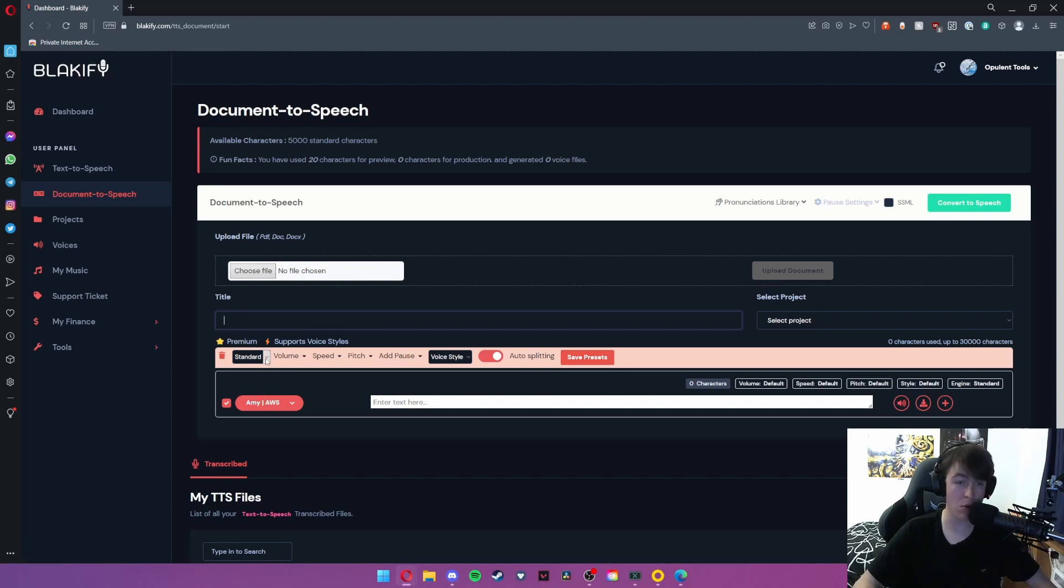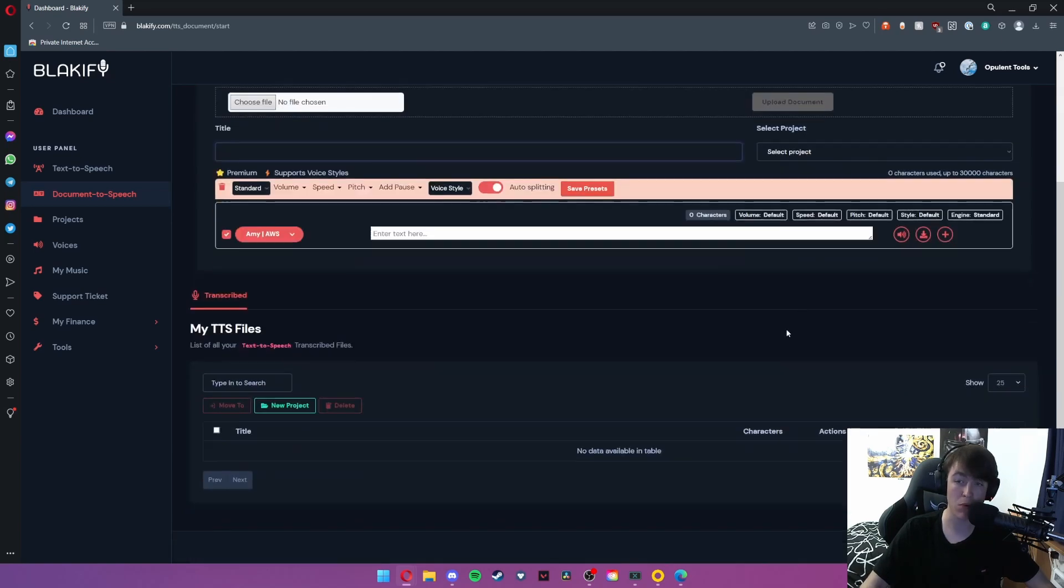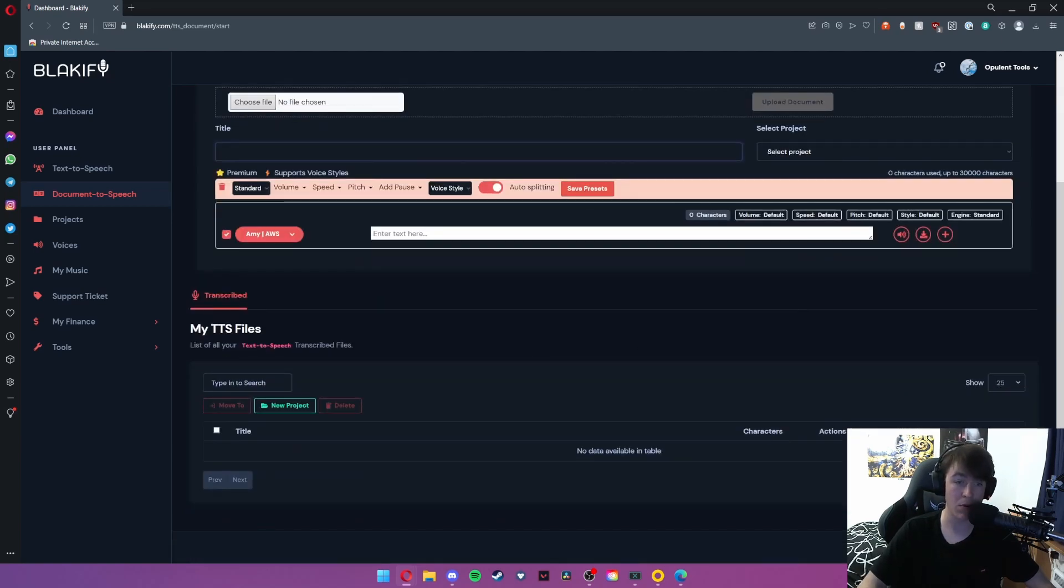Once it's uploaded you will simply be able to title it and then you will also be able to select which voice you want, the identical voice styles and options, and then the same three buttons at the end to pick whether you want to download it or whether you want to listen to it first. And then you can also select a project and then at the bottom your transcribed text-to-speech files will appear there.